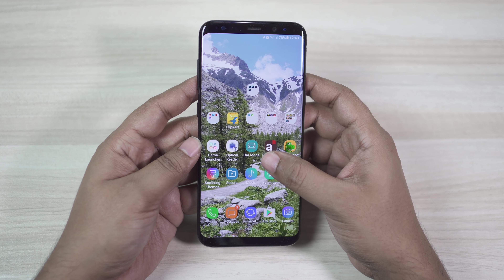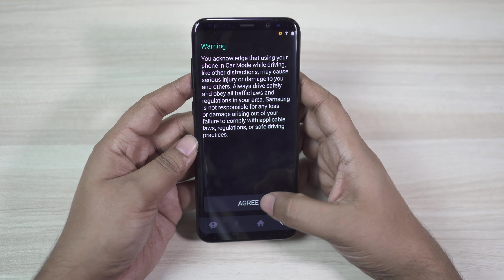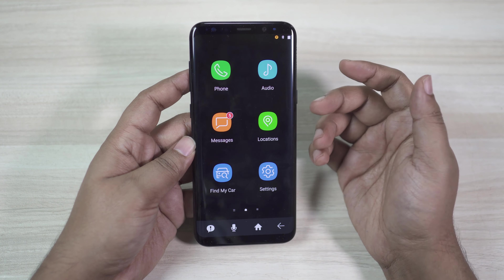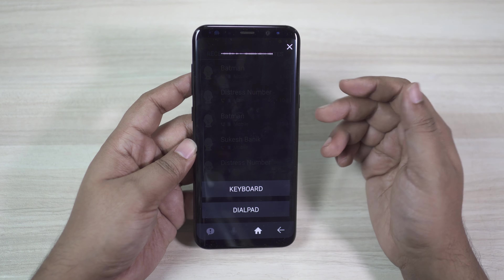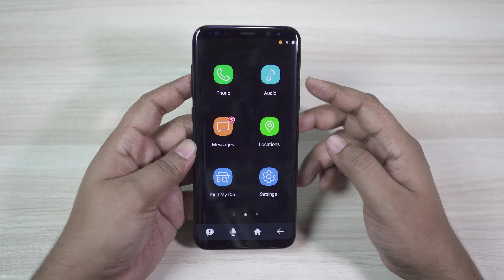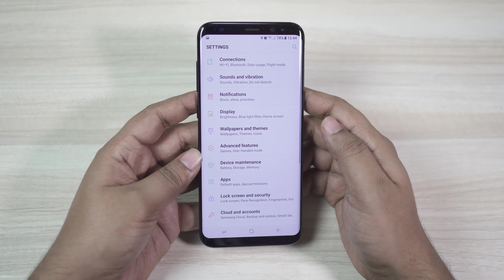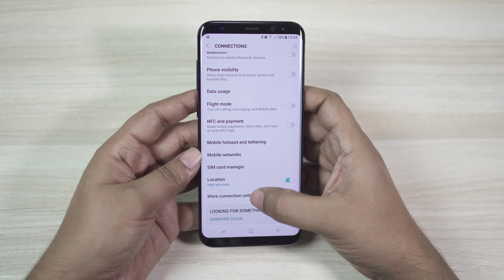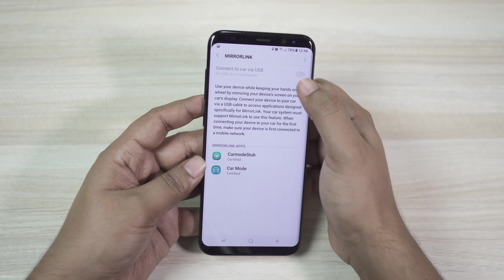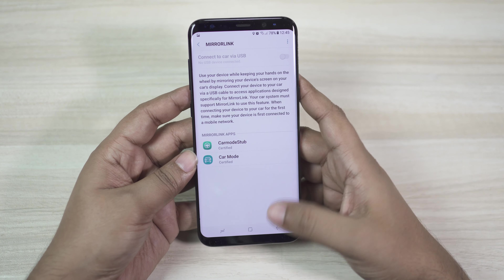There is a very useful car mode application you can download onto your Galaxy S8 and S8 Plus. You can use your voice to make calls and write text messages, and the app can read out your messages as well. You can control music and other features hands-free. If your car already has a display, you can mirror your phone screen to it using Mirror Link — just connect your phone via USB. You can download the car mode application from the Galaxy App Store.